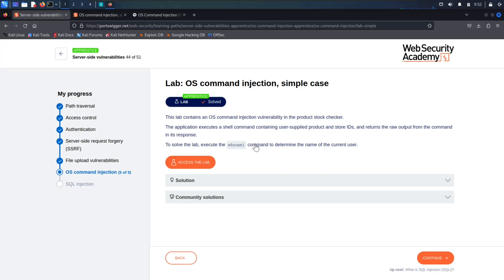On this lab, it will demonstrate a simple case of command injection. There's a shell command in the back end that is being called for the product ID and the store ID. To solve this, we need to execute a whoami command to determine the current user.